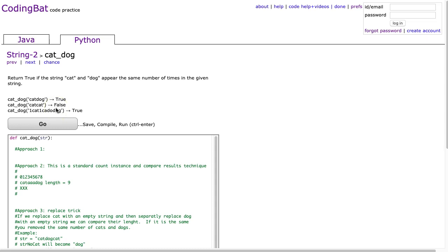I'm going to go through this three different ways. The first way is really leveraging built-in string methods. Understanding how to use these built-in methods is really useful because it allows you to do problems quickly.